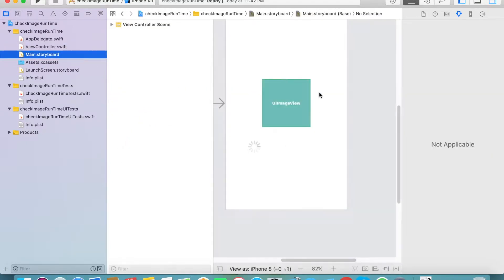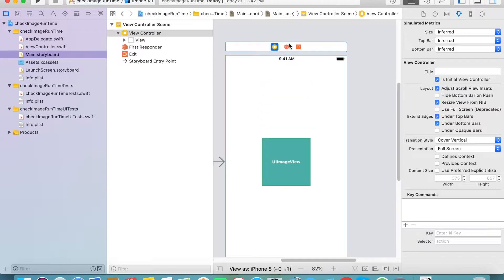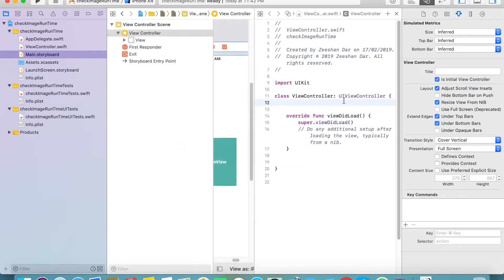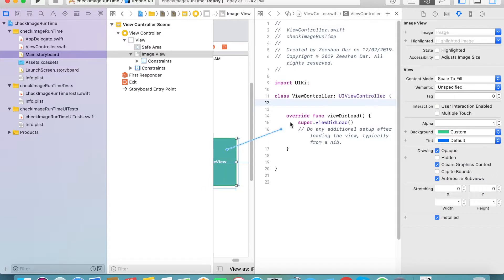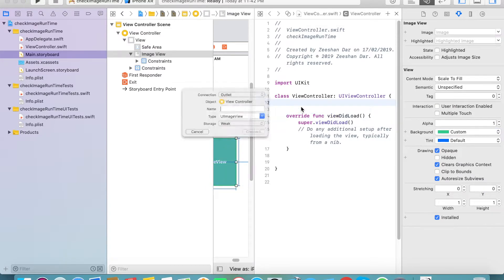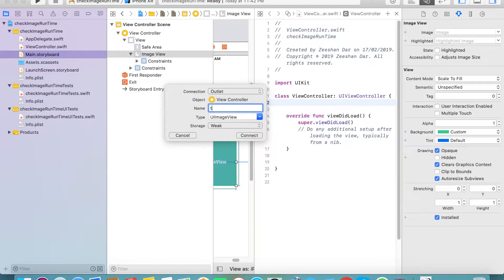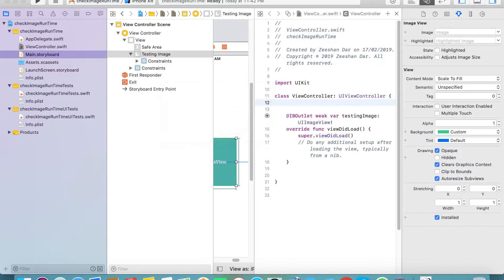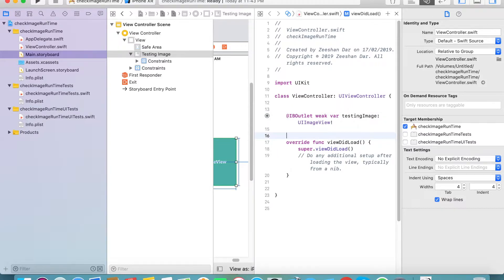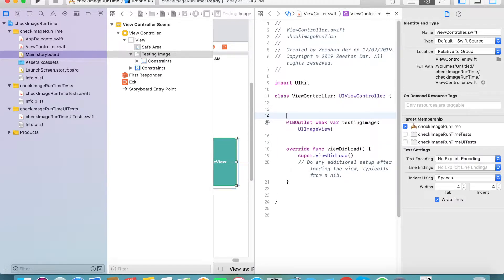Then we need to create an outlet for that image. Go to the assistant navigator and create an outlet named 'testingImage'. Here we go. For changing the location of your image, you need to create a point location.